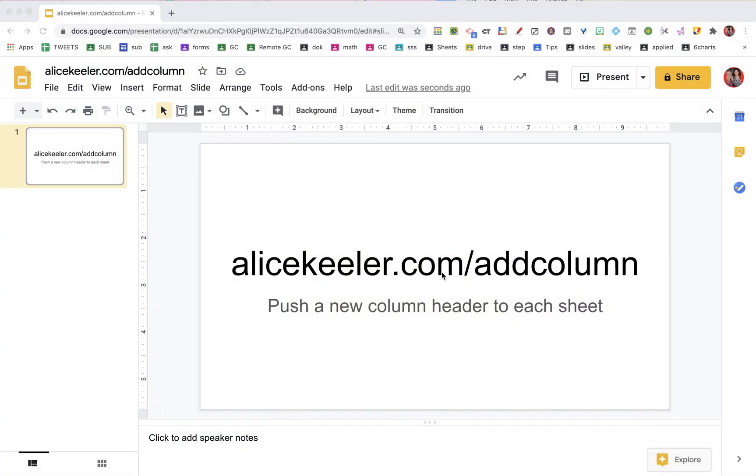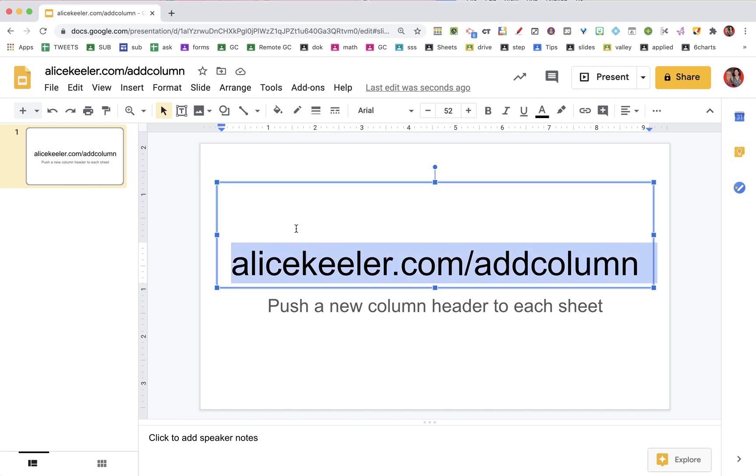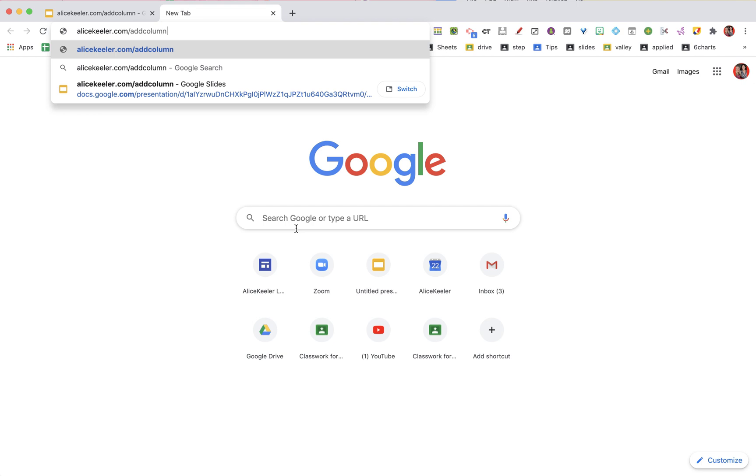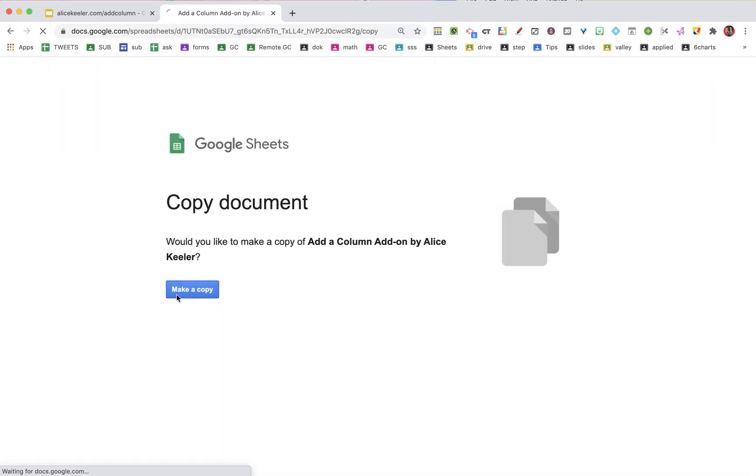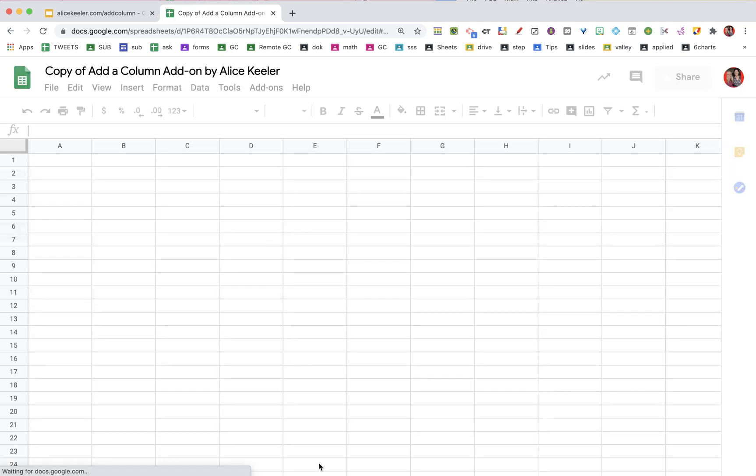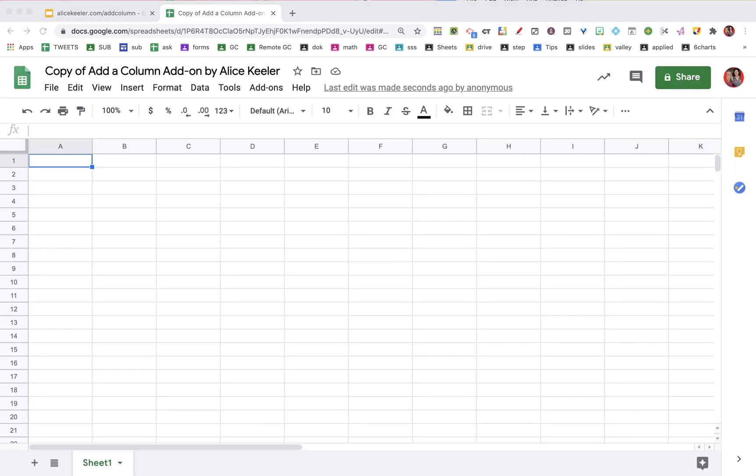I'm going to use alicekayla.com/addcolumn. So I'm going to first make a new tab, column, make a copy. And with all of my add-ons, you need to wait about a minute to let the code load.